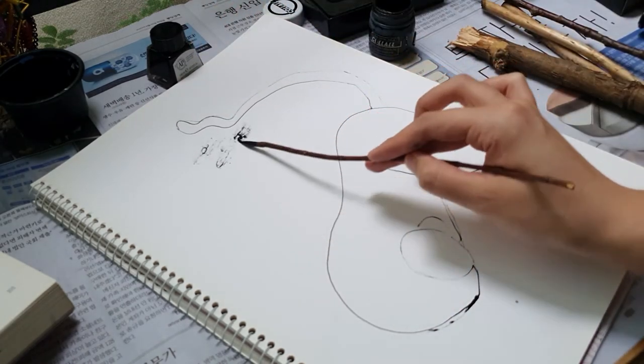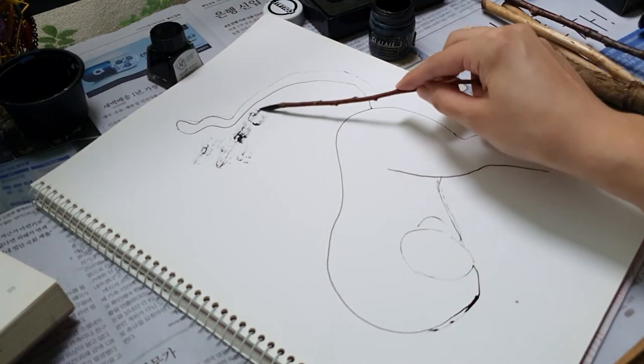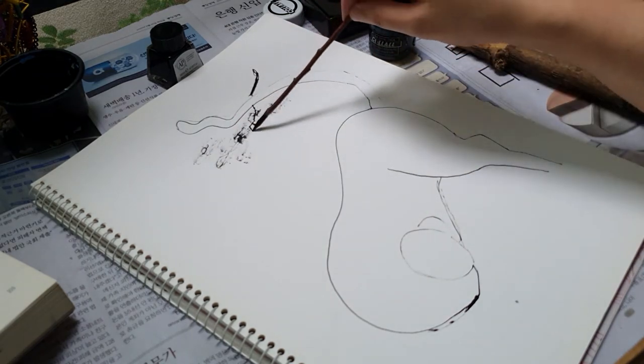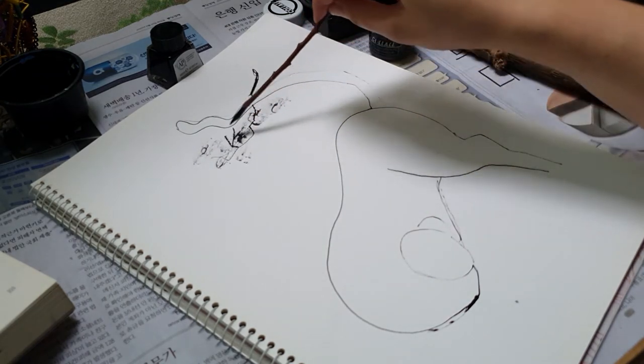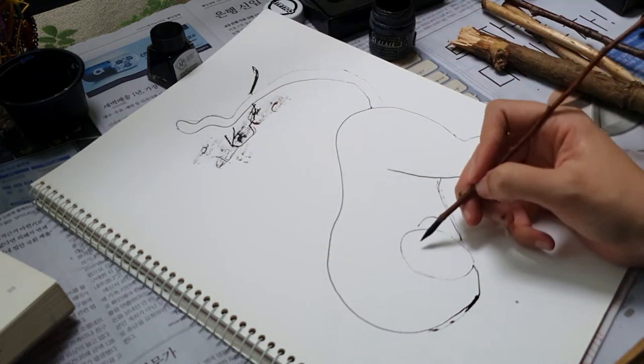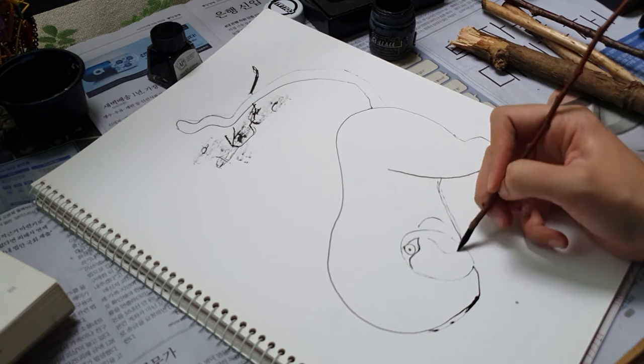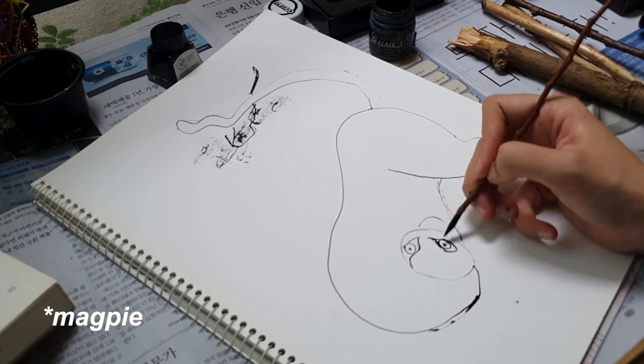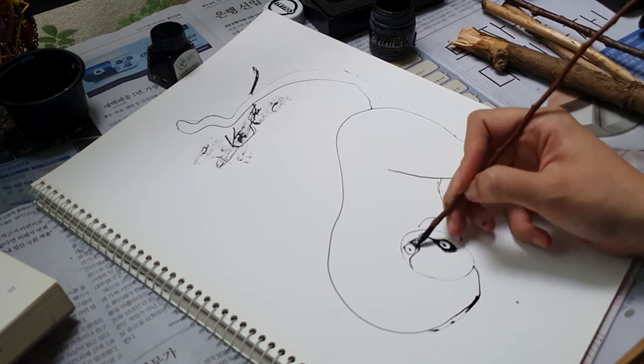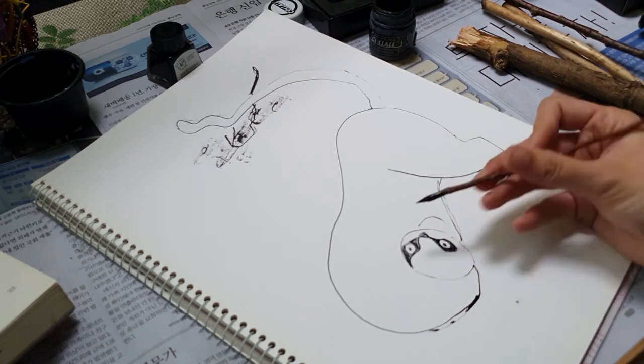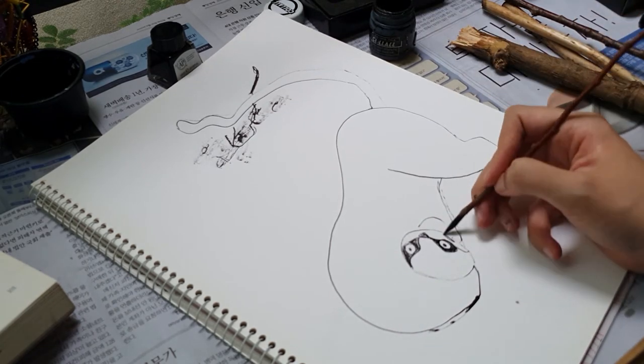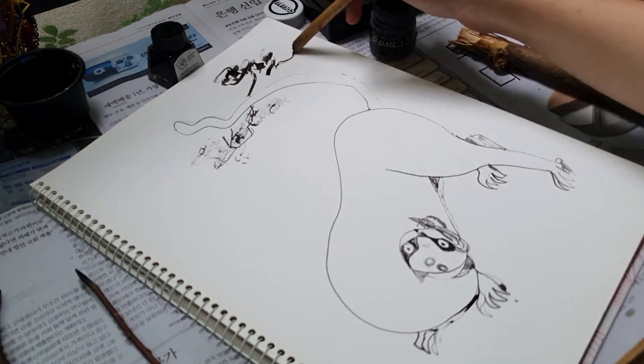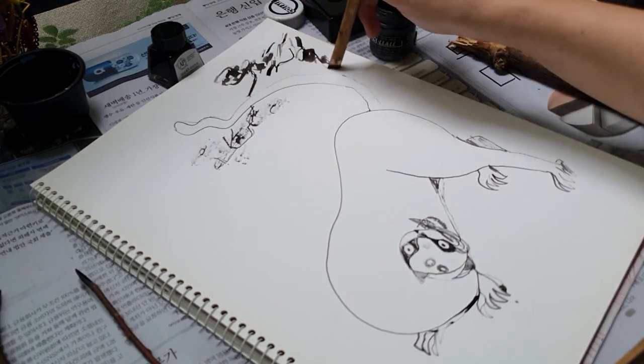It's also interesting to see how this tiger is portrayed with spots rather than stripes. There's also supposed to be a sparrow in the top right corner which I didn't quite get to portraying.